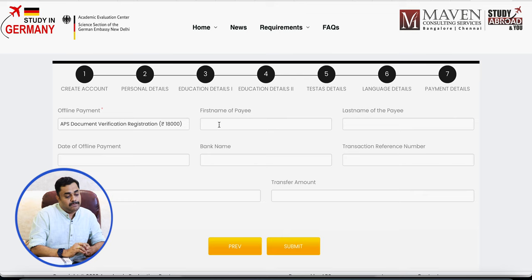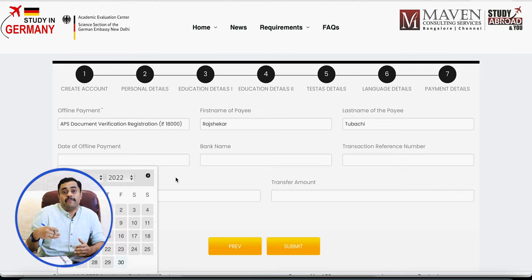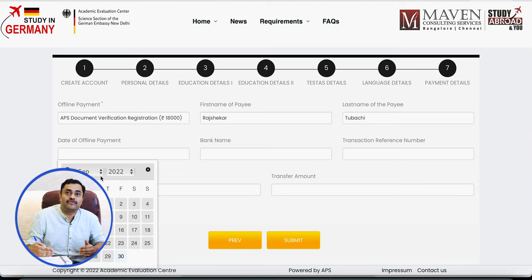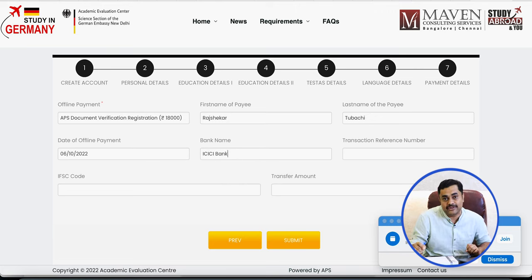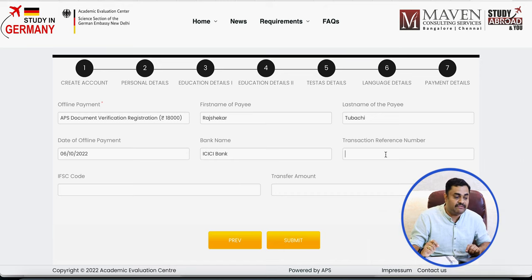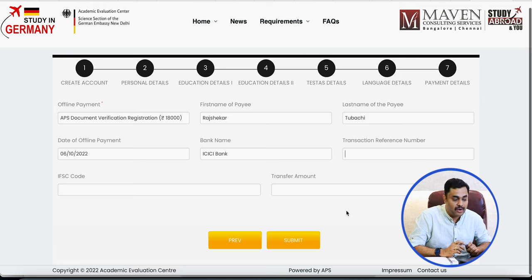On the payment details page, it asks for the first name and last name of the payee — so if the payment was made through your father's account, enter his name, not yours. Please don't go wrong here, because the transaction details must match their records. It also asks for the date of the offline payment, the bank name, the bank transaction reference number, the IFSC code of your bank, and the transfer amount.